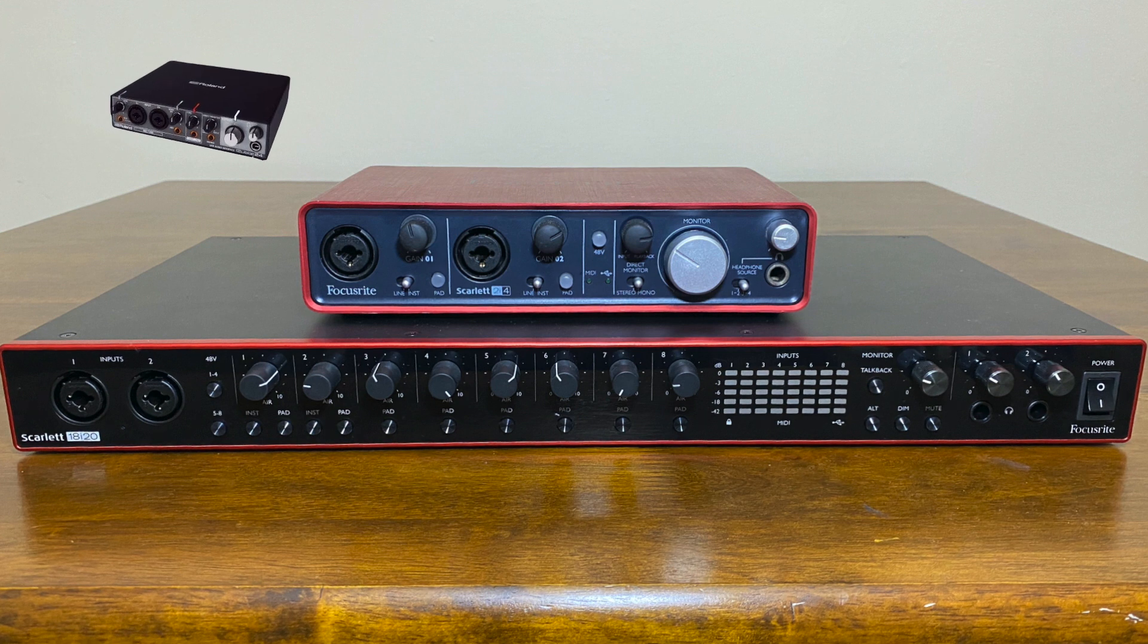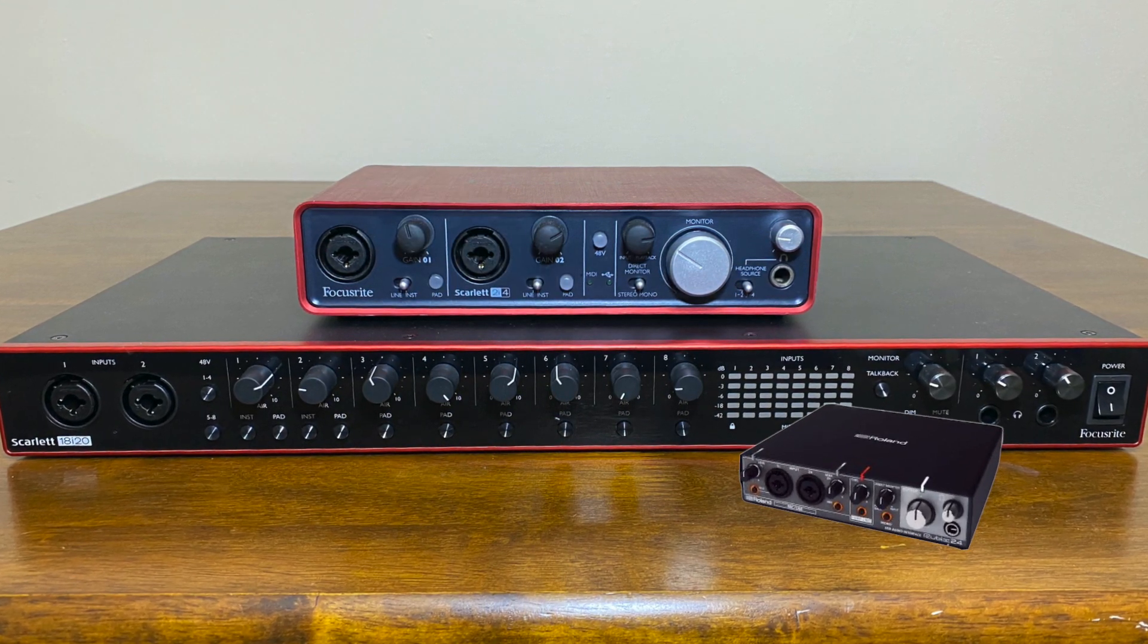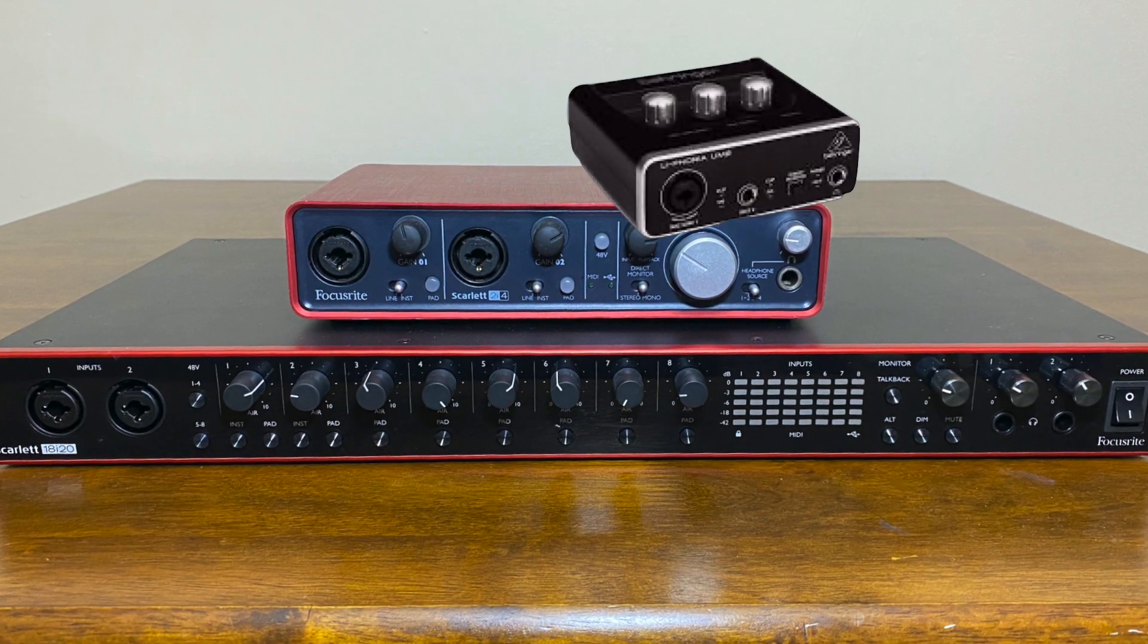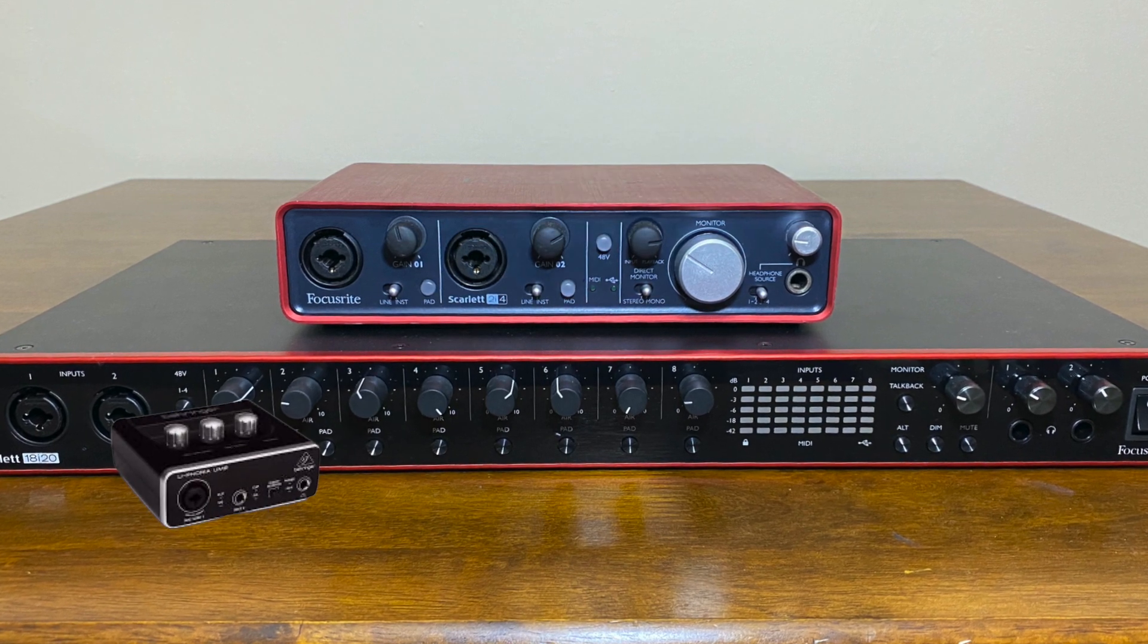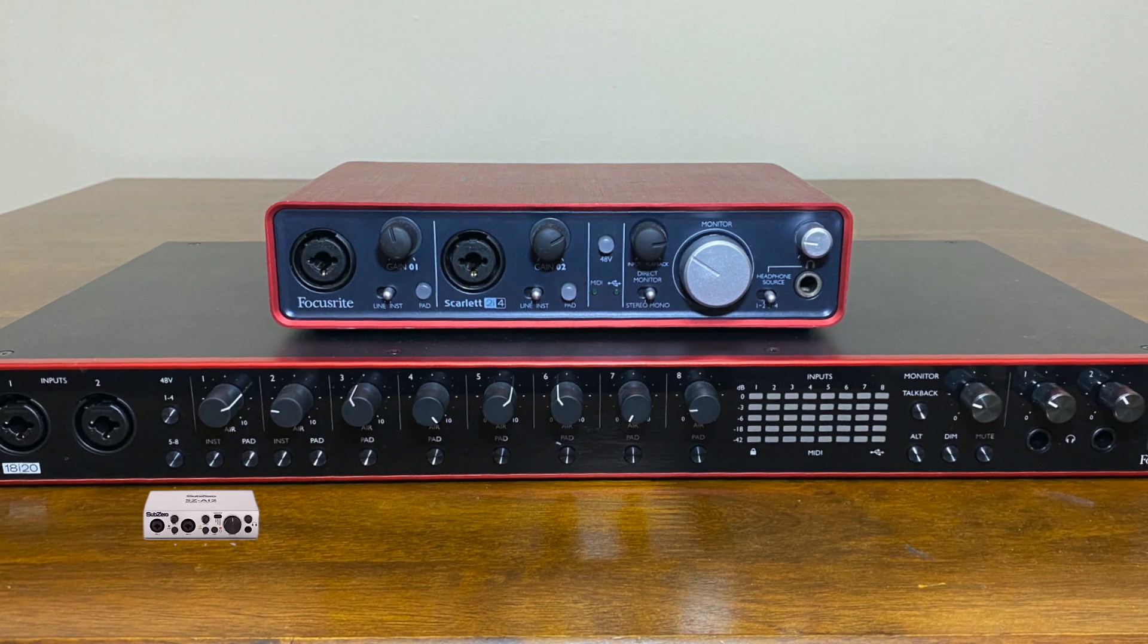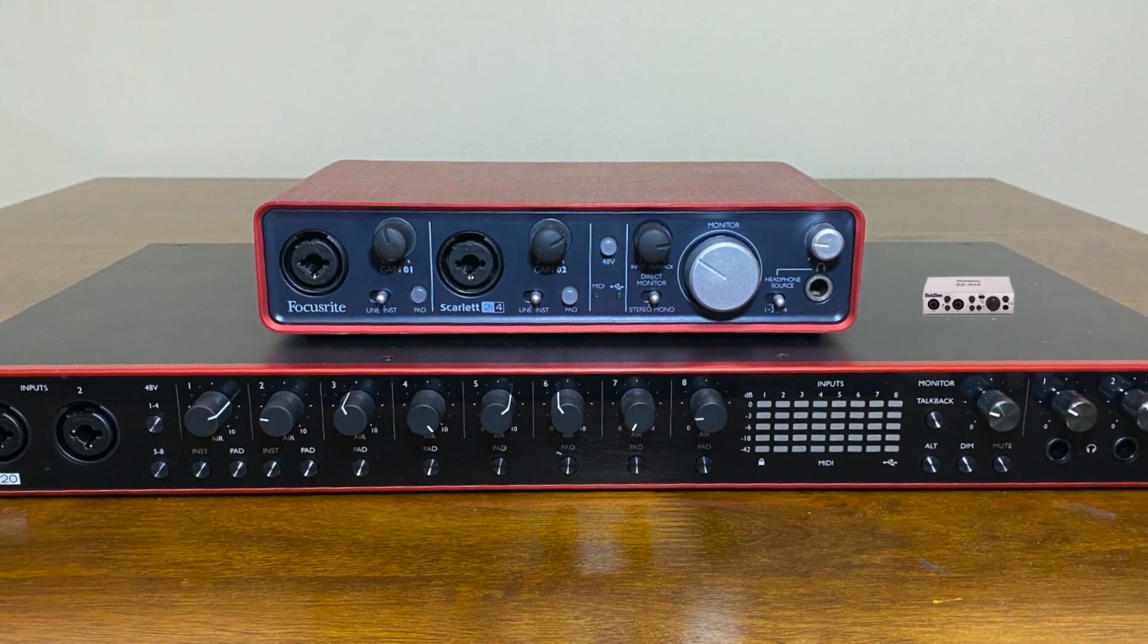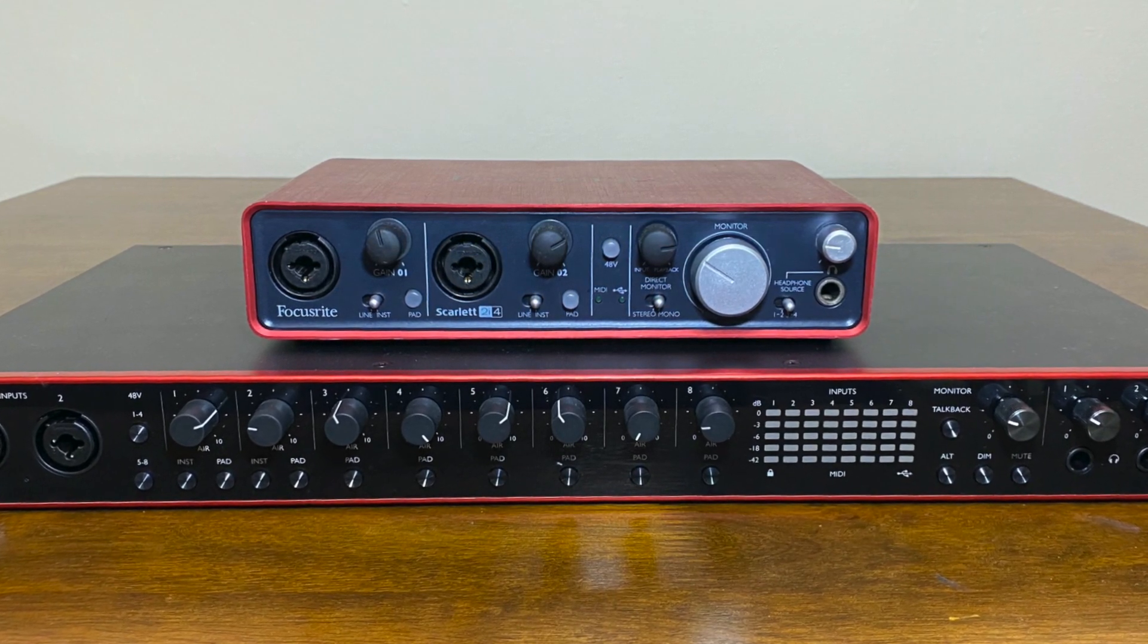As far as which audio interface to buy depends on your budget and your needs. If you're just starting out, you may consider getting a smaller interface. If you're in a band and you have some cash to burn, you may consider a larger interface. Typically, as in other things, the more you spend, the better quality interface you can get. This will come into play as you advance and struggle with things like latency.